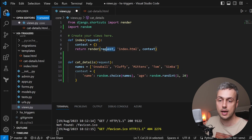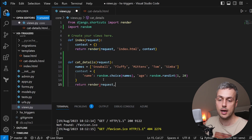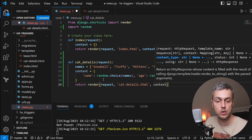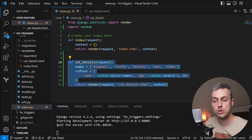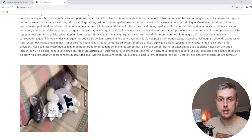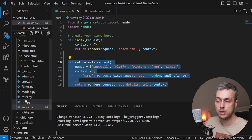Finally we render the cat-details.html template, passing in the context. This is the function that handles the HTMX request to Django, returning a table to be swapped in on the right-hand side of the cat image — but only when the revealed trigger is fired.